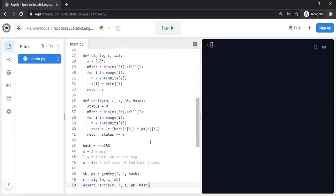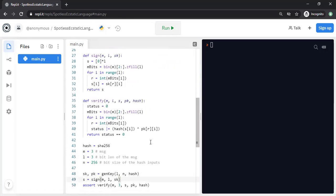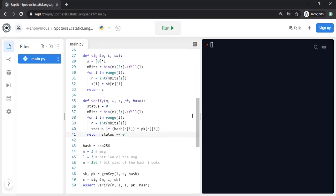Now let's look at the signing function. To sign, we look at the secret key matrix and select those rows that correspond to the bit values: if the bit value is zero, we select the first row; if the bit value is one, we select the second row. For verification, we parse the message as a binary sequence of bits, go through each bit, find the corresponding signature element, and verify it.